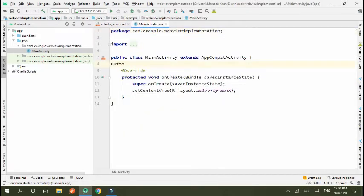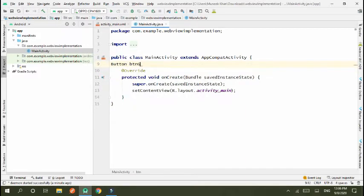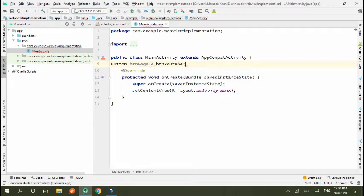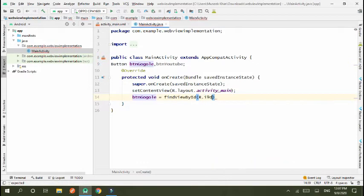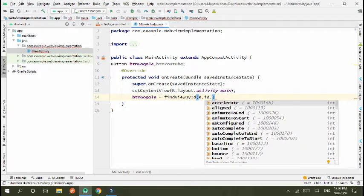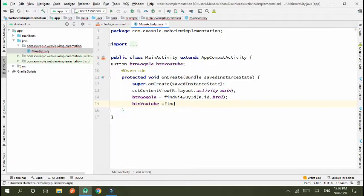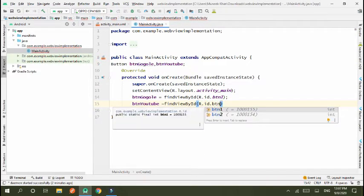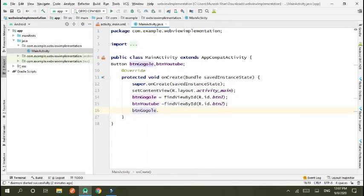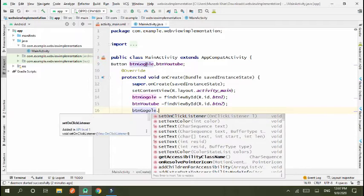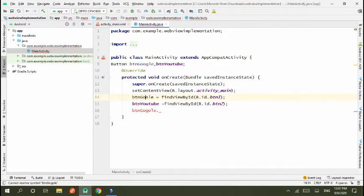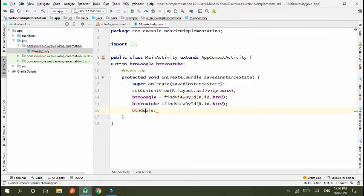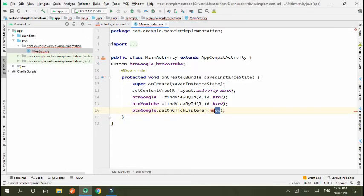Now go to Java file. Button btn Google, btn YouTube. Now findViewById button Google is equal to findViewById R.id.btn1, and button YouTube is equal to findViewById R.id.btn2. Now btnGoogle.setOnClickListener new OnClickListener.